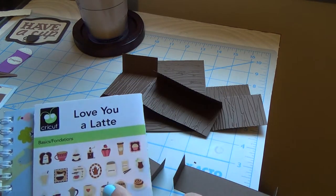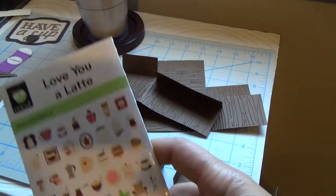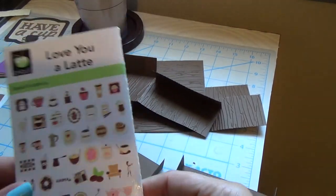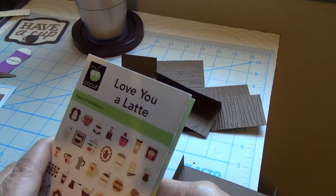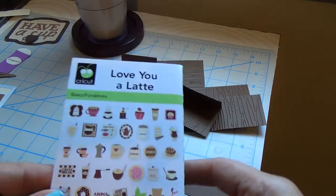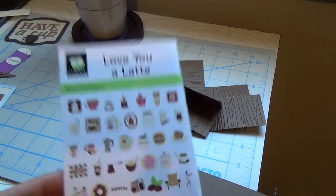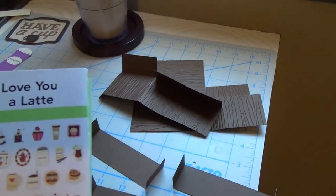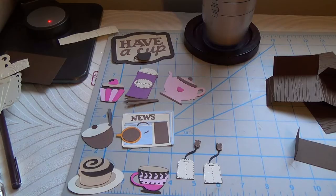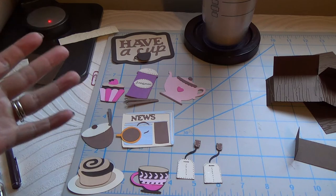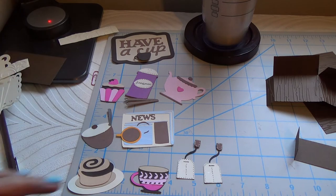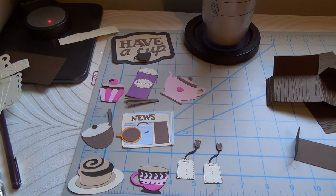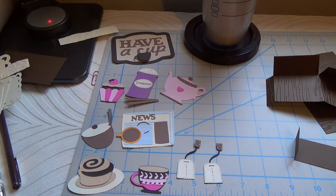This one was from this Cricut, it's Love You A La Tee, so all the images that I got are from here. We have all the images that I got. I tried to select different kinds. I don't know if I will put all of them, but they are so cute. They are all related to tea.